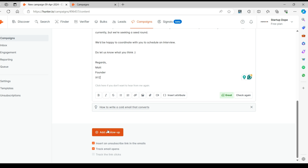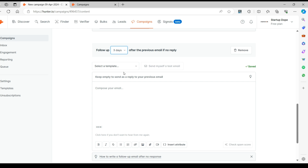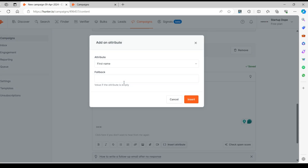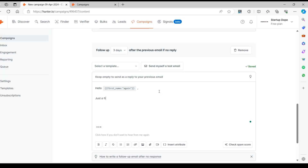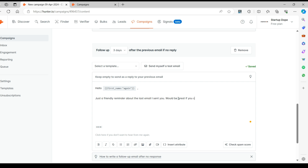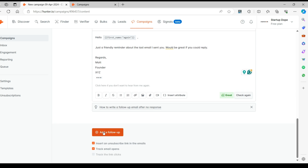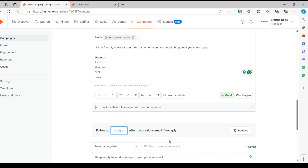Next, let's add an automatic follow-up email. This will be triggered if they do not respond to your email within a certain number of days that you specify. Similarly, you may add a series of other follow-up emails too. But for now, on to the next thing.